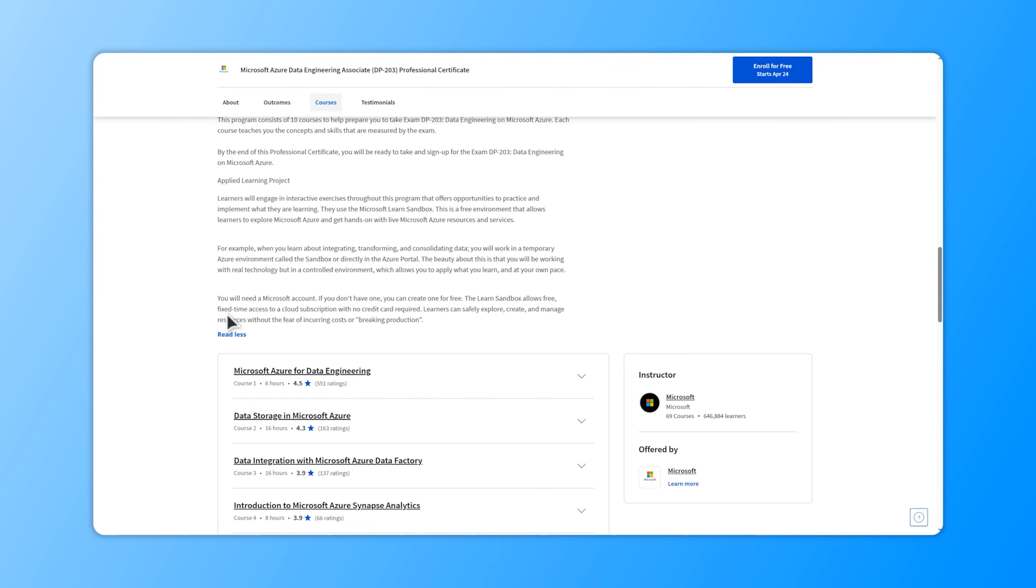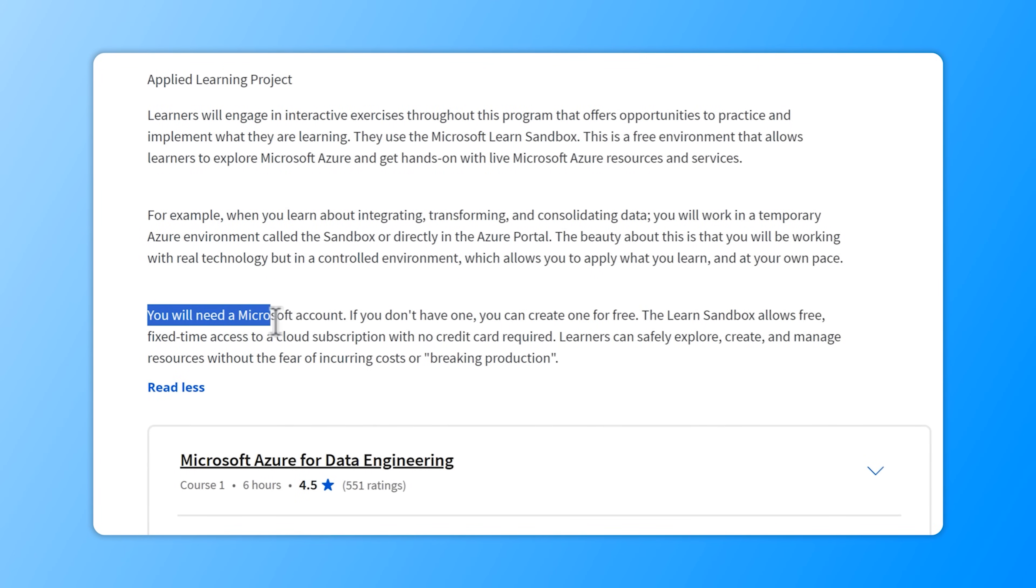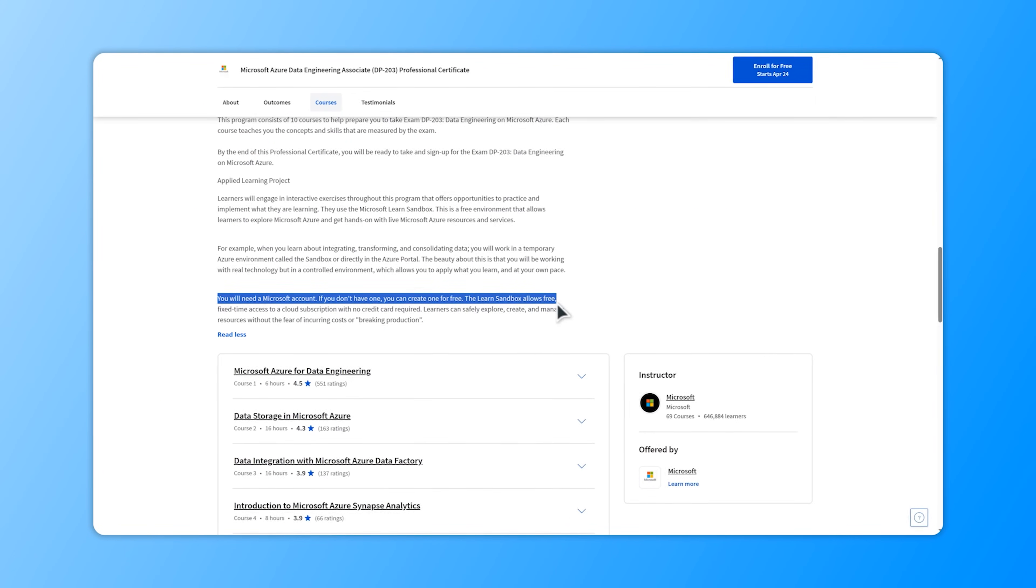Also, keep in mind that to get started you'll need a Microsoft account. But if you don't have one yet, no worries. You can easily create one for free.